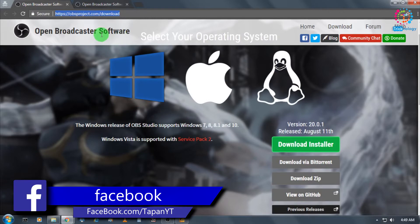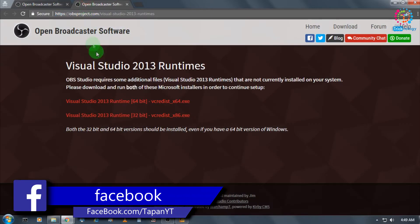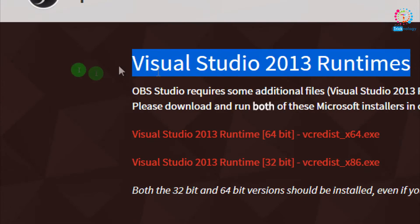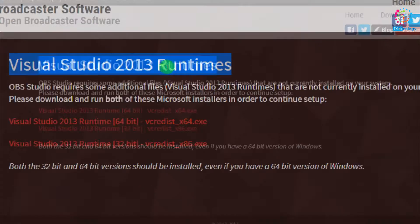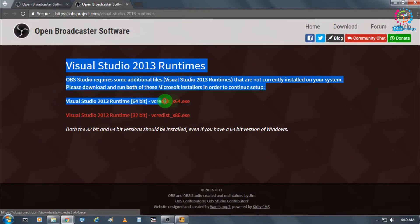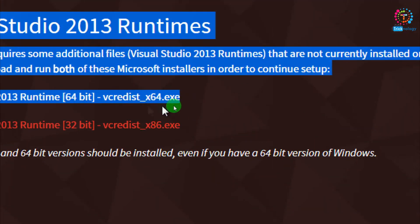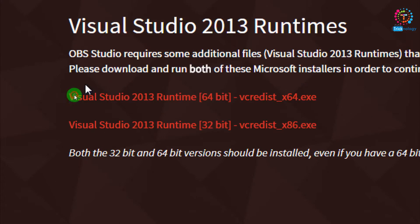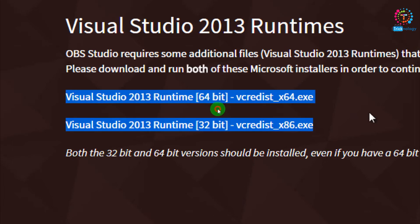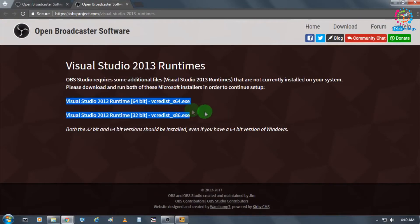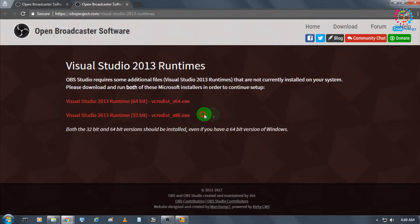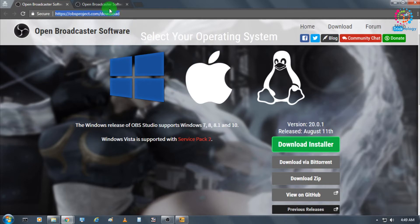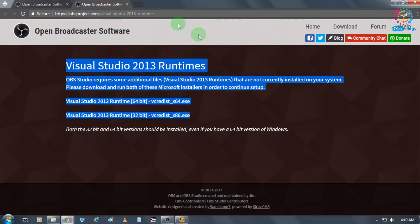You need to download OBS Broadcaster Software and also Visual Studio 2013 Runtimes. You have to download both the 64-bit and 32-bit versions. You have to install both files on your computer - without these two files, you cannot install Open Broadcaster Software on your Windows computer.